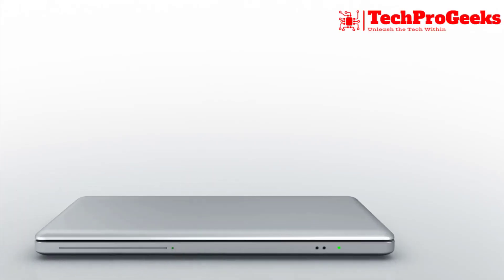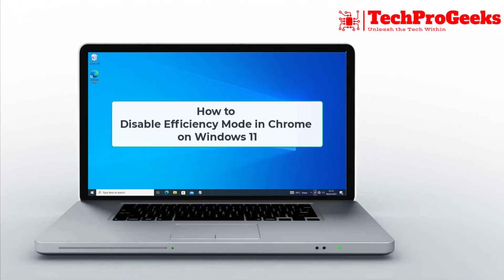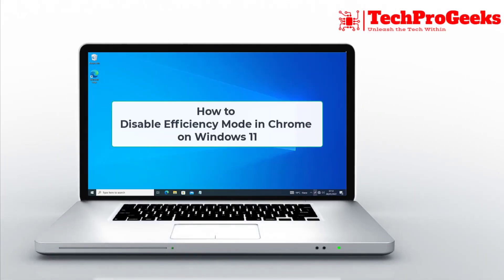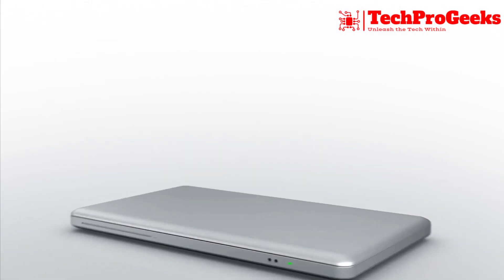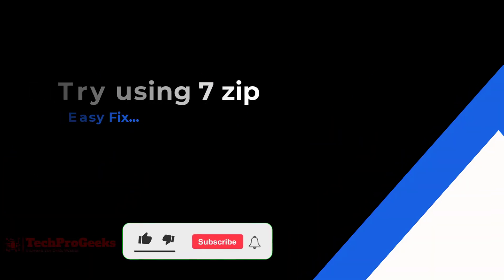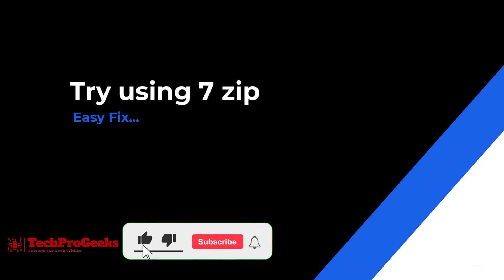Struggling with Error 0x80010135, Path Too Long, when extracting a zip file in Windows 11? Here are three quick fixes to help you out.